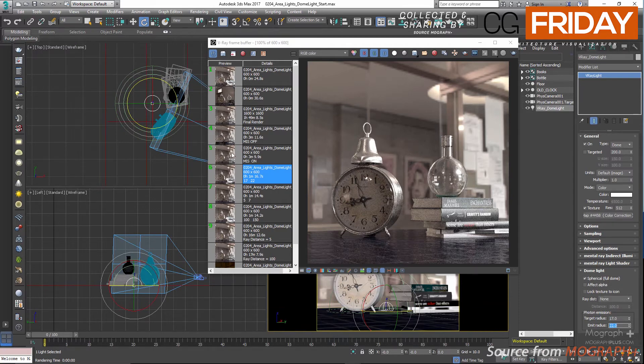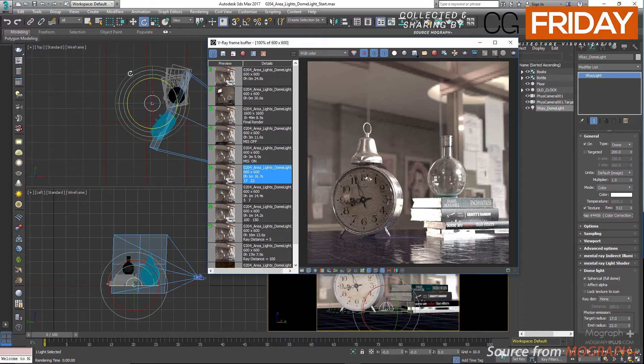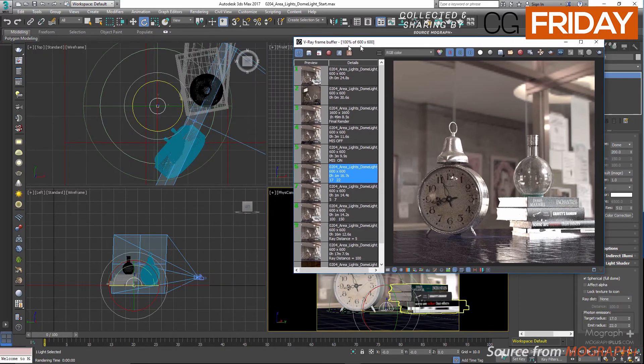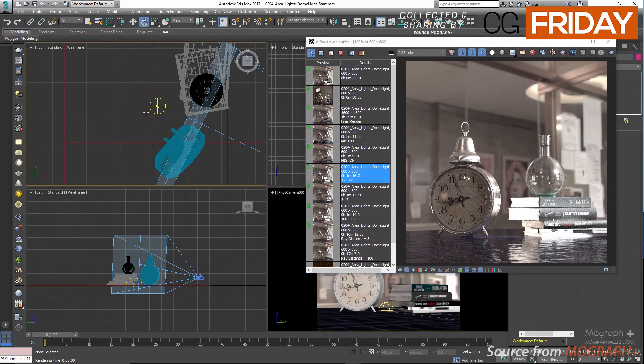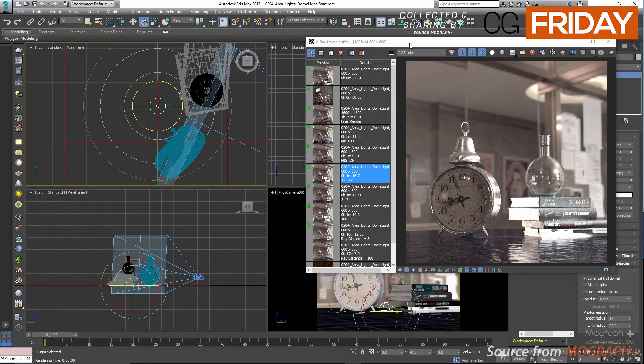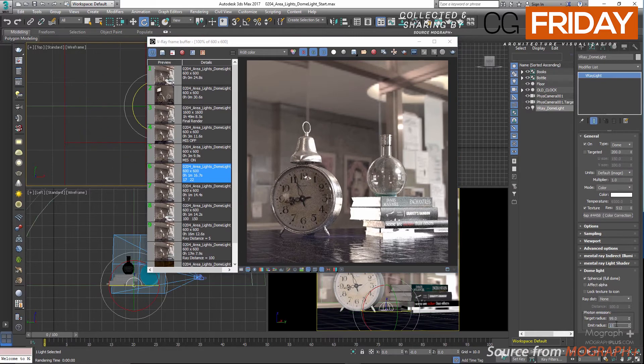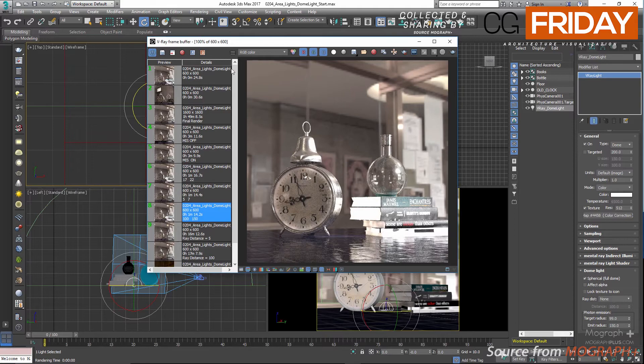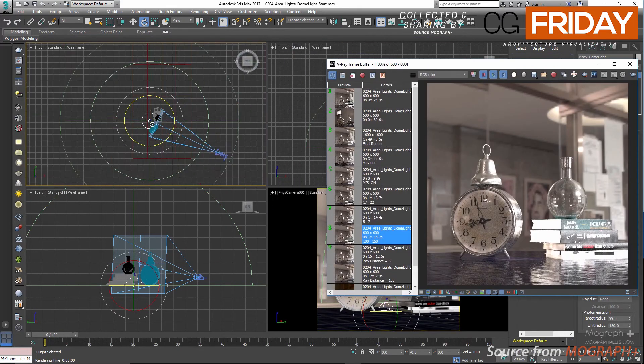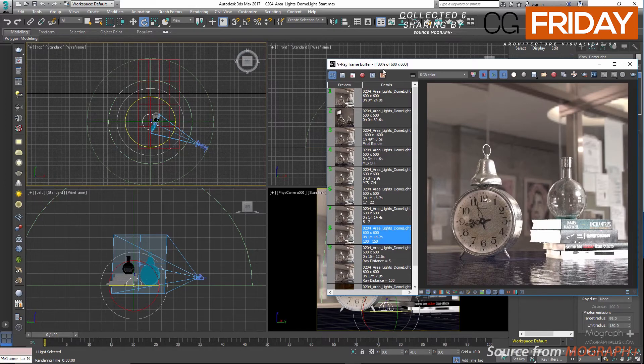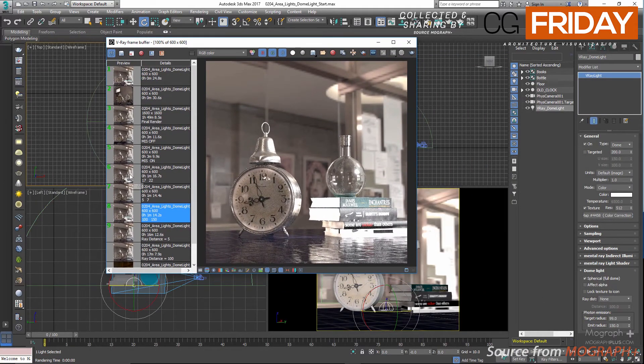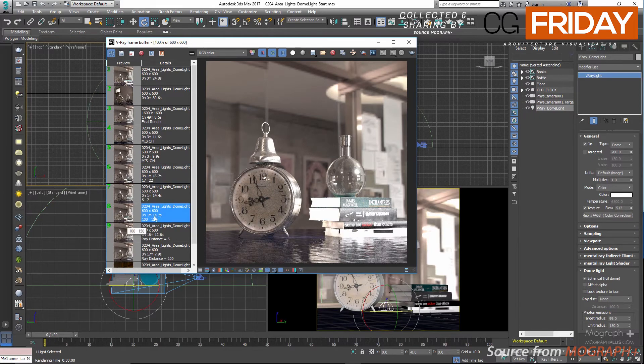And if I take a look at my top view, you can see the green circles or hemispheres aren't completely encompassing our clock and books, and you can see that translates into our render as well. If I come here and increase the target radius to 100 and emit radius to 150, you can see now in the top viewport we have the green circles encompassing our objects completely, and this is the render you are going to get.